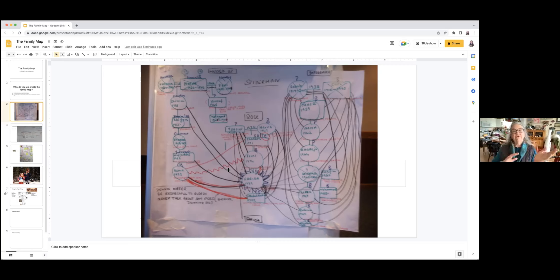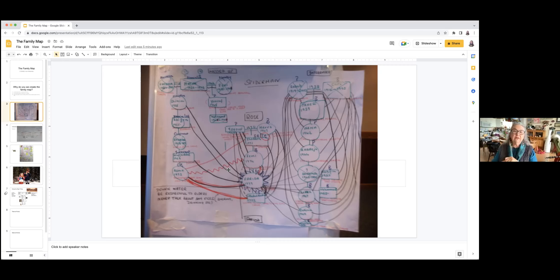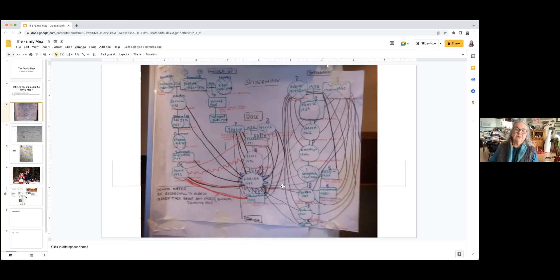On the father's side of the family, you can see a lot of smaller and jagged lines, which indicate conflict between members of the family. That conflict was passed on to the actual family that the star of this map grew up in.